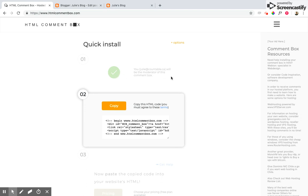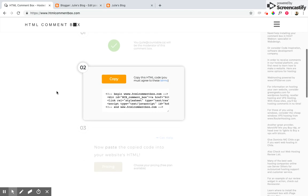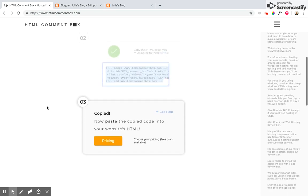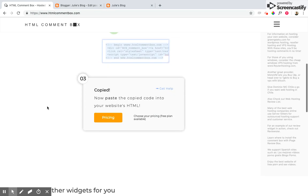I've already completed the first one which is to log in. It says here I'm the moderator of this comment box so that's how I know. Second step is to copy the HTML code here. There's just a few lines and then once I've done that I'm going to follow this step: now paste the copied code into your website's HTML.